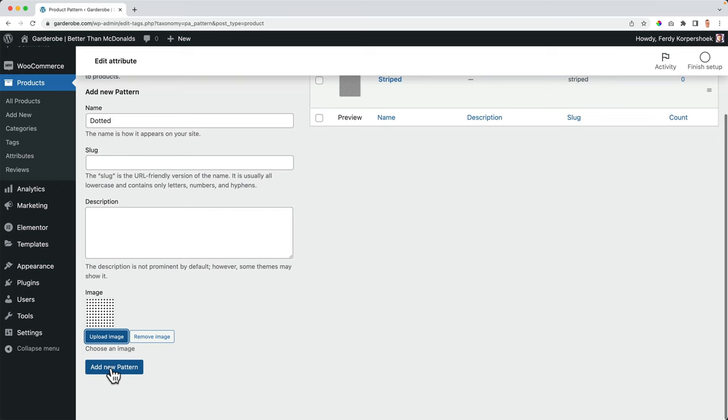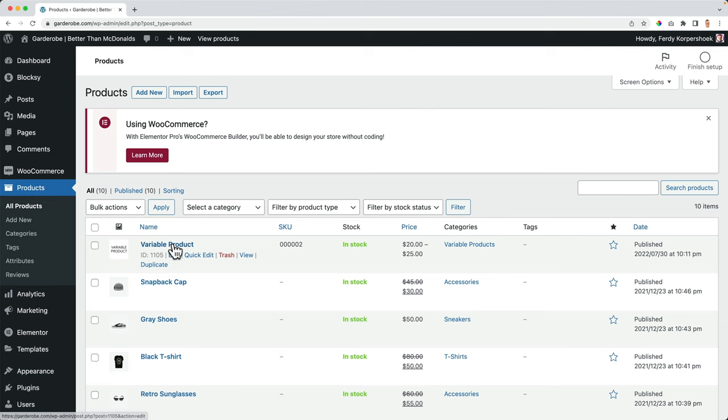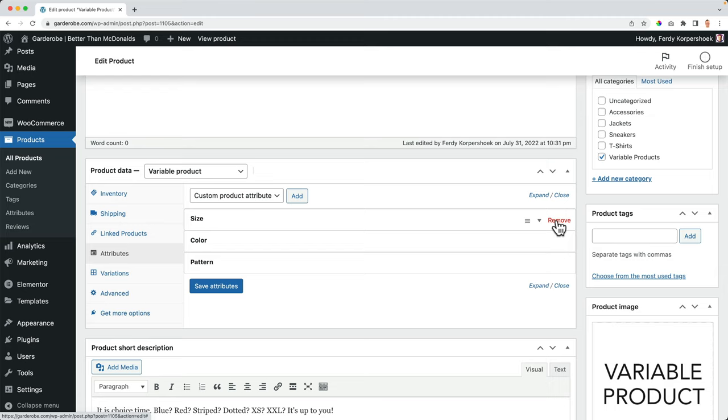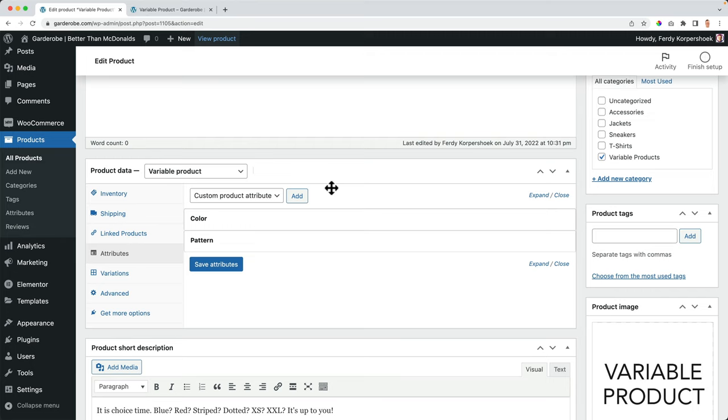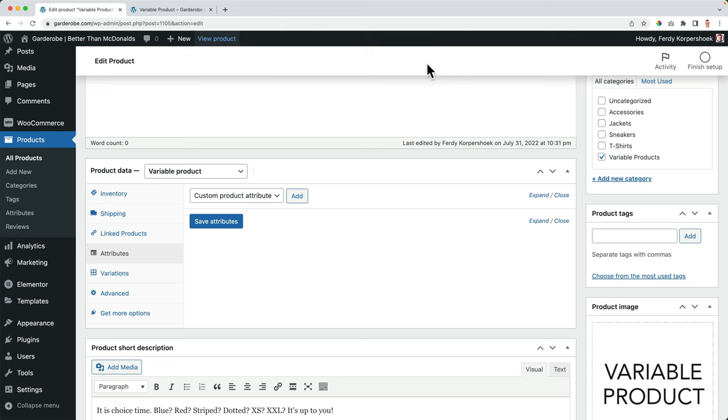If I go to all products, variable products. And if I used custom attributes, I will remove those three. Let me show you first how it looks. It still looks like this. And we're gonna make it look better. So I remove all the attributes. I save the attributes.